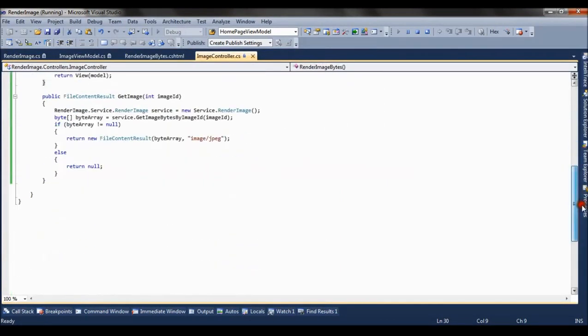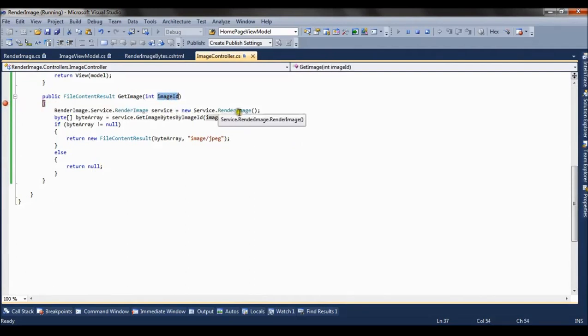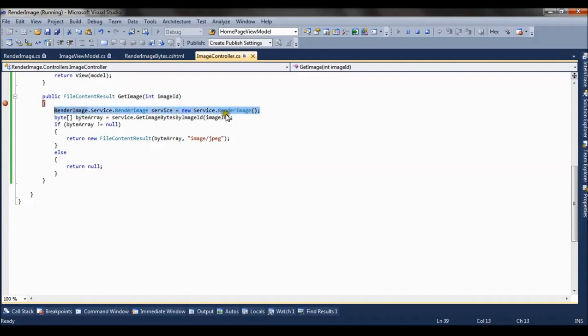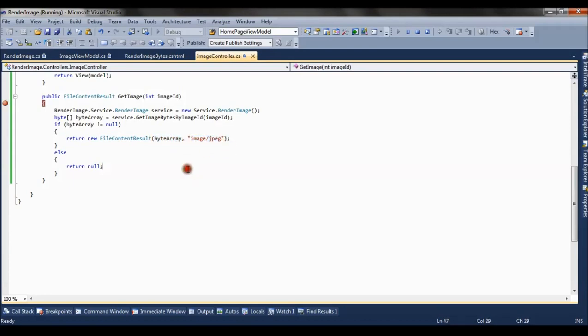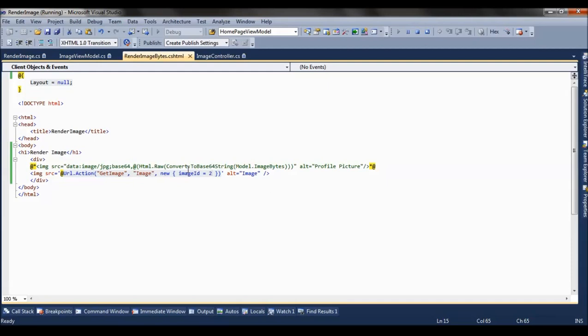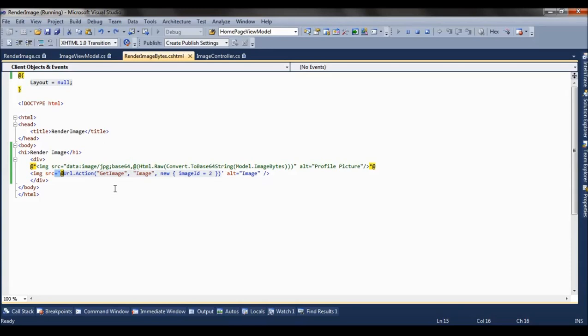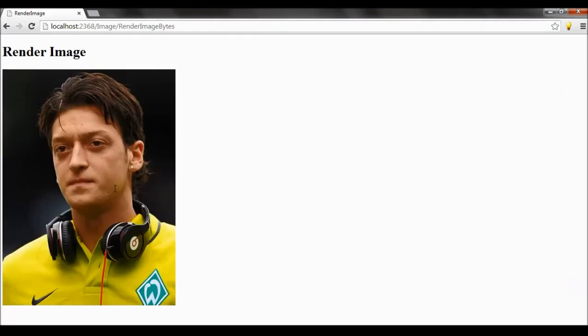So it's basically a fileContentResult method which accepts an image ID, that is 2. And it does the same thing. It creates a service object and we get image bytes from the database. And then it's returning a fileContentResult, that is the byte array and the extension of image in which the image should be rendered. And this is assigned to the source of the image.